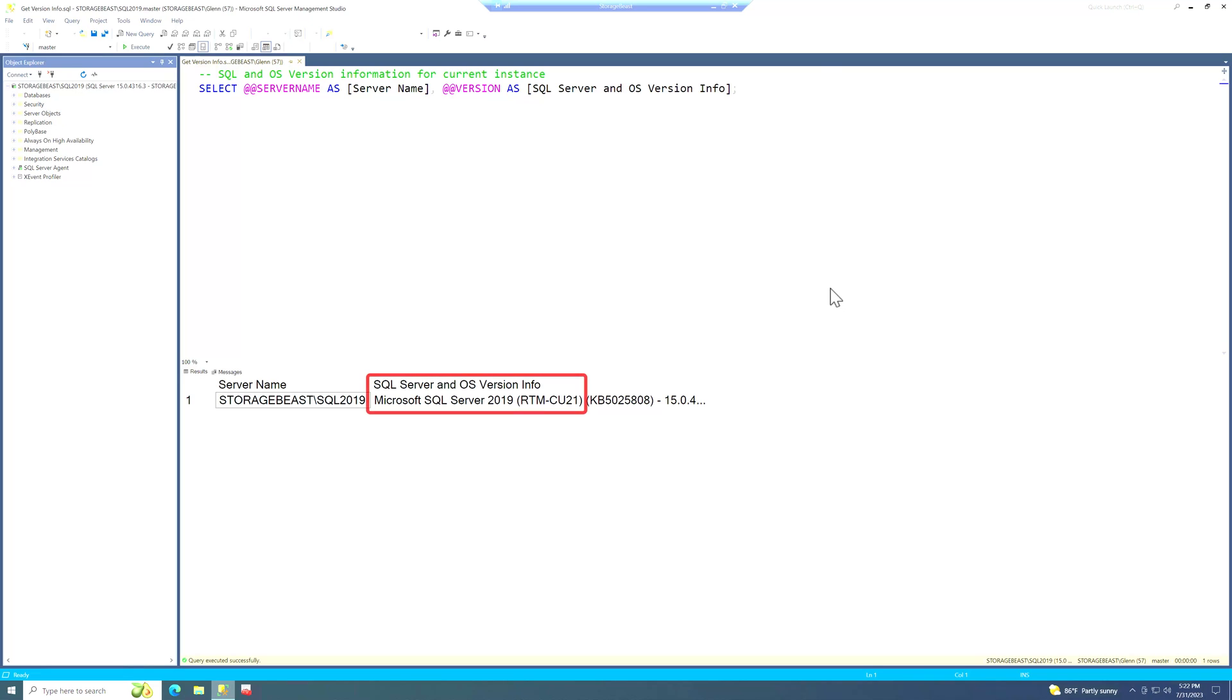But again, the setup program told us that we should reboot the VM. And I would definitely do that in a production scenario. And I would do it here too, but I'm not going to do it for the video.